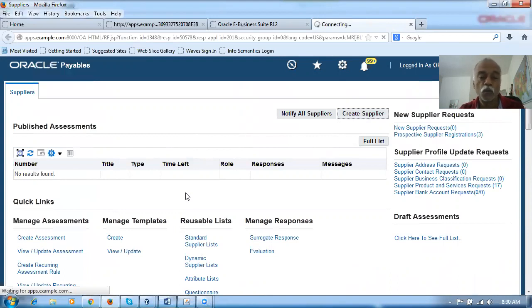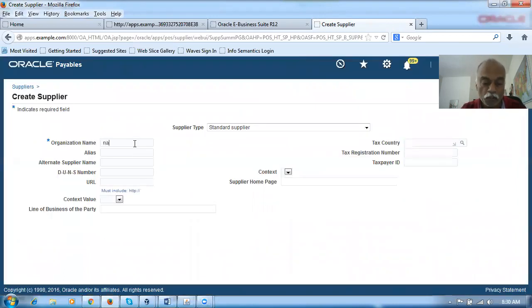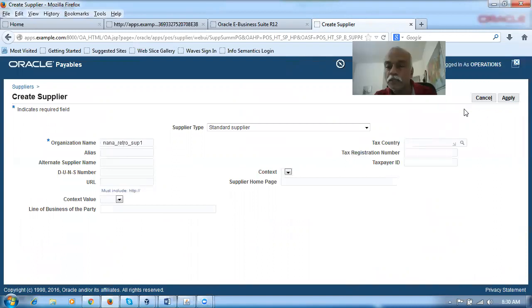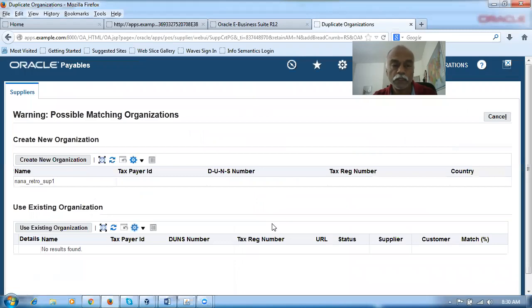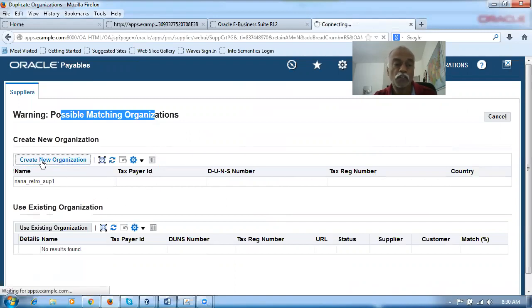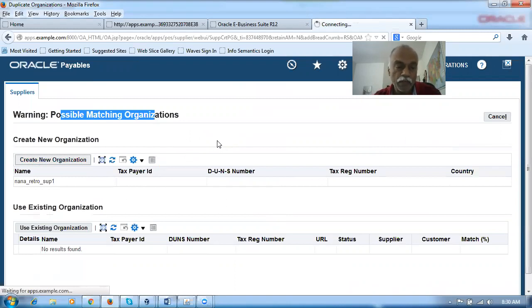I will now name this supplier as nana_retro_sub_one — for the retroactive pricing testing. I'm applying it. It will go to the next screen, from where I will give a save. It is showing a possible matching organization. It doesn't matter — I can click on Create a New Organization. The DQM results I'm ignoring and creating a new organization for this now. Data quality management is there in Fusion also with similar functionality. We are creating the supplier organization.